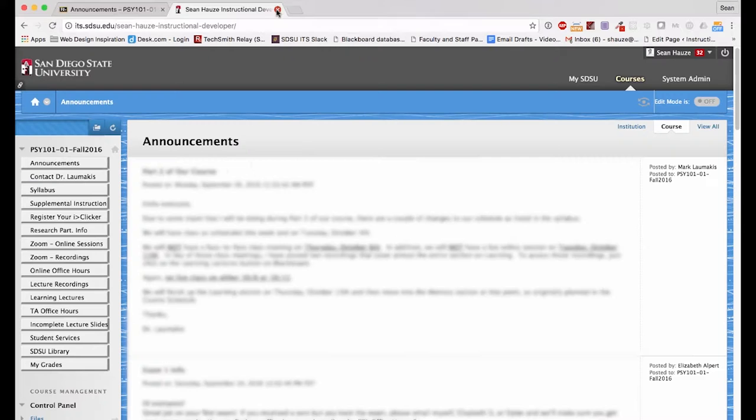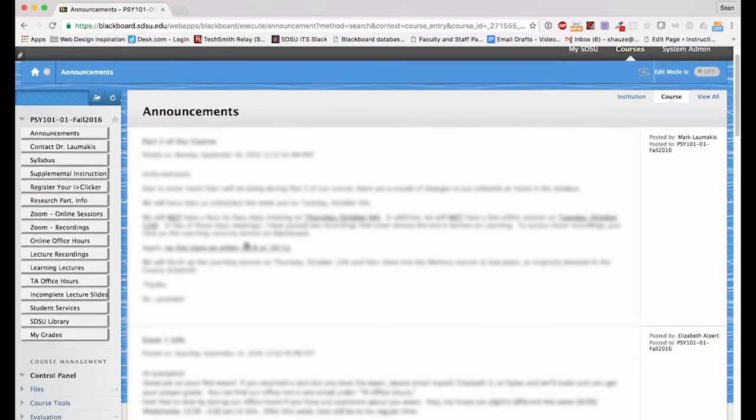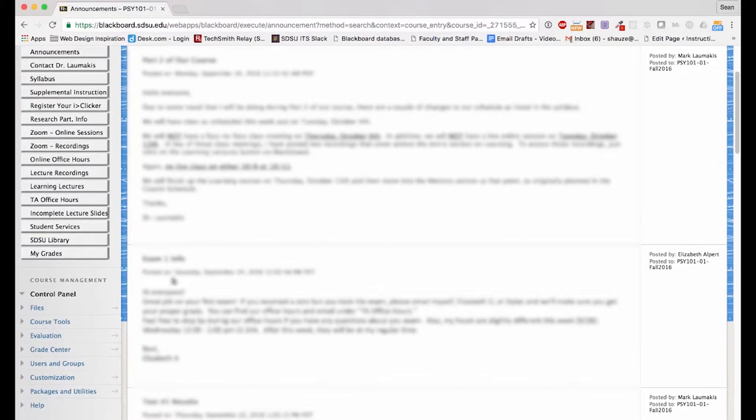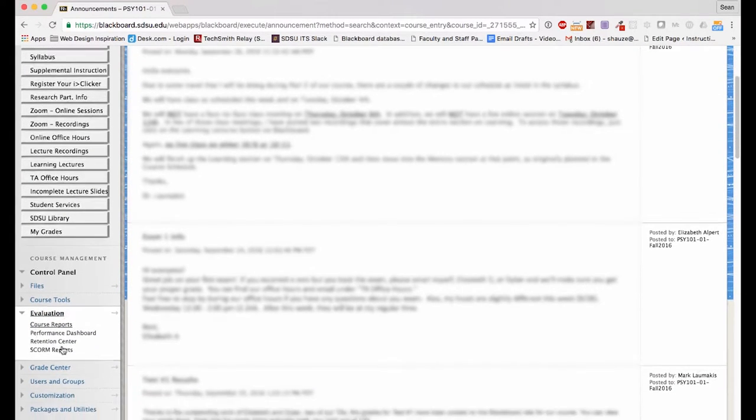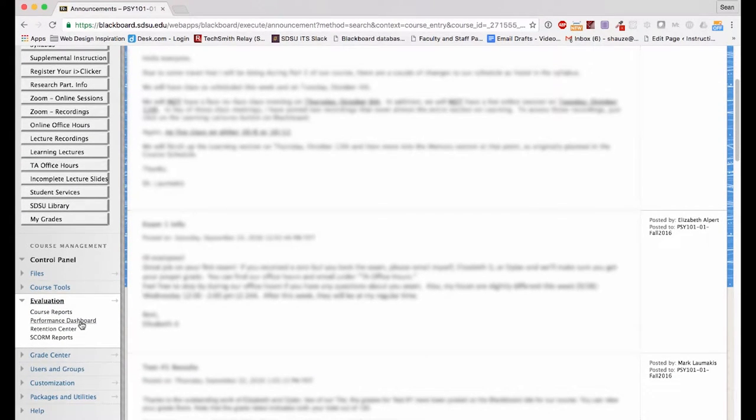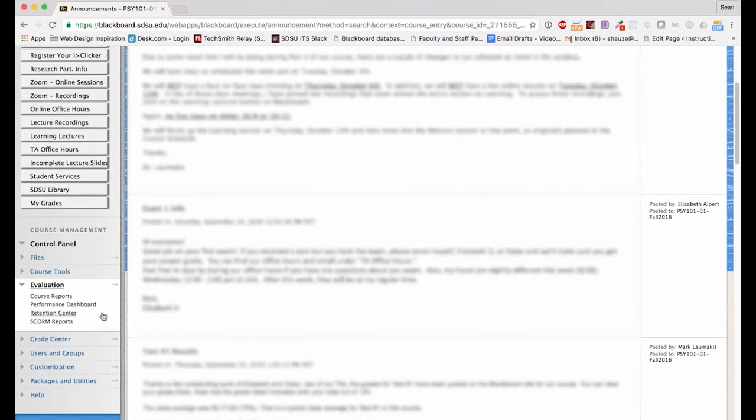Within your Blackboard course, to get started, go to Evaluation from the Course Management Tools and click on Course Reports.